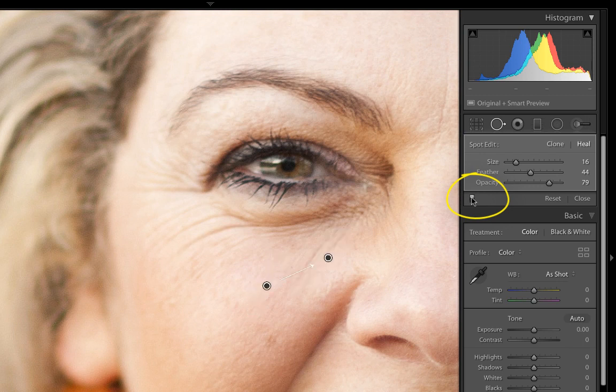Once you're done, toggle the little switch to get a before and after of what you've done. The results are actually pretty dramatic, they look really natural, and it's with no fuss — just a few simple clicks to get wrinkles removed with no hassle, no layers, no trouble.